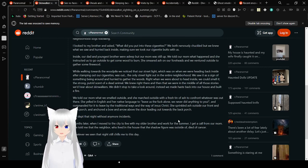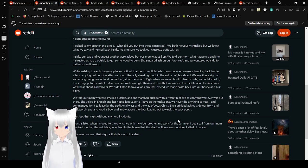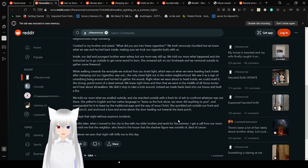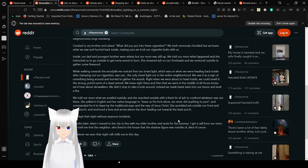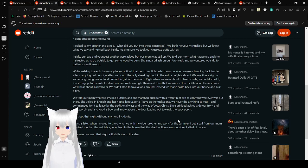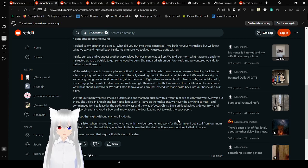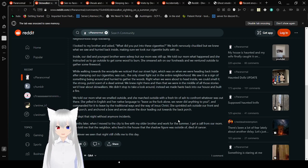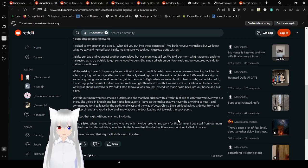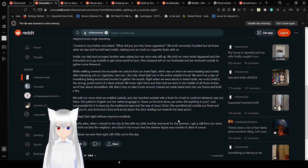I looked at my brother and asked, what did you put into these cigarettes? We both nervously chuckled, but we knew what we saw and hurried back inside. Our mom instructed us to go outside to get some wood to burn. While walking towards the wood pile, we noticed our street light, which was on when we were heading back inside, it was out.